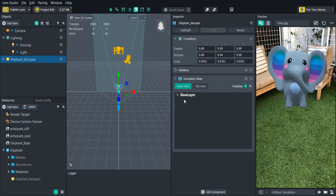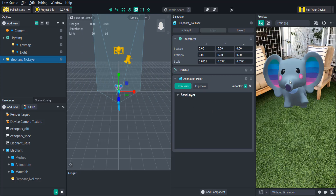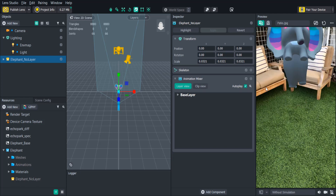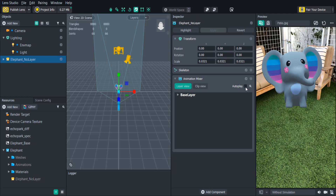You'll see that the animation is playing automatically by default. If you don't want it to play automatically, just uncheck autoplay.